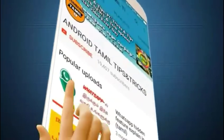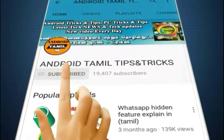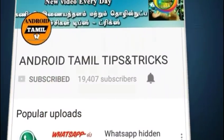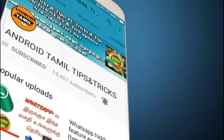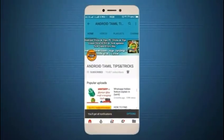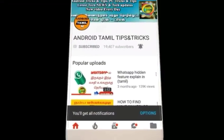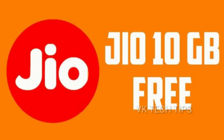Subscribe to our channel and click on the bell symbol and click on the notification button. I will tell you how to talk about this video.